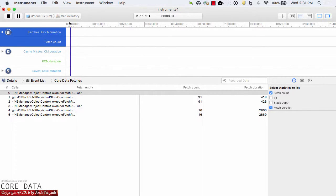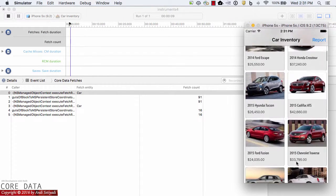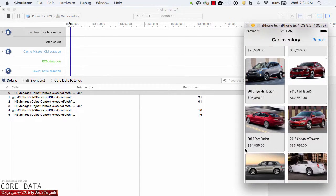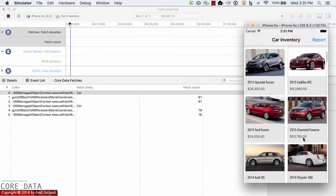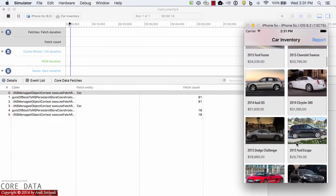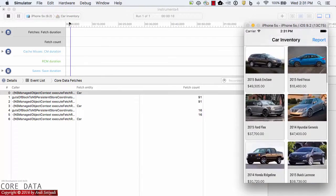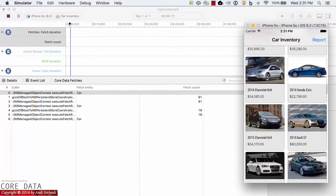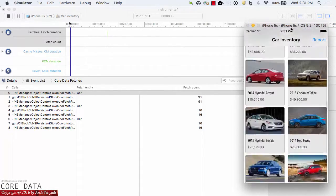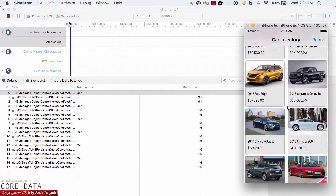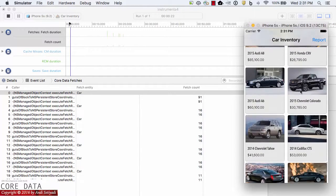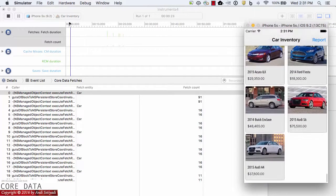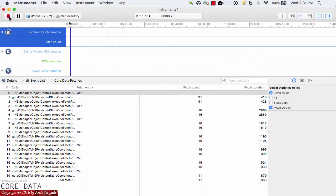I'm going to bring our simulator back, and we're going to scroll down. Watch the screen over here as we scroll down. Then I'm going to click stop.